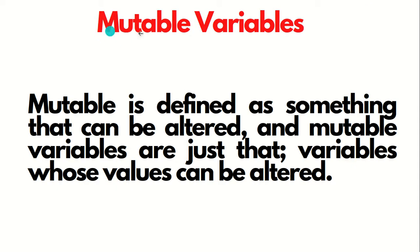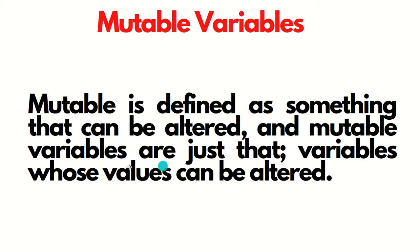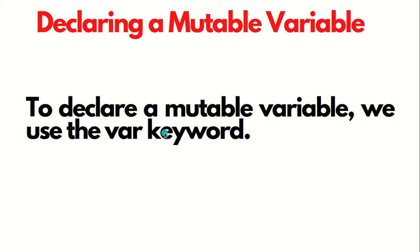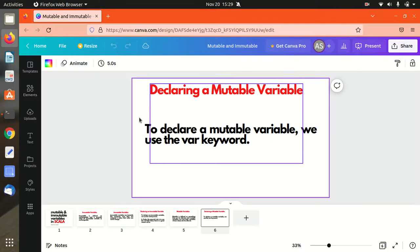Next is mutable variables. It's the opposite of that. It is defined as something that can be altered, and mutable variables are just that - variables whose values can be altered. We can declare with the help of VAR keyword. Now let's see with the help of Scala terminal how the VAL and VAR works and how the mutable variable is different from immutable variable. Let's go to the Scala terminal now.